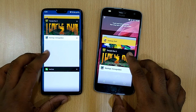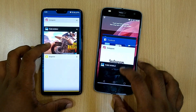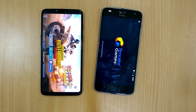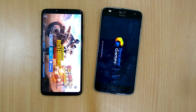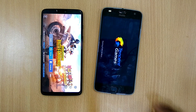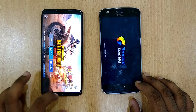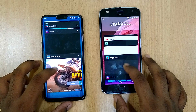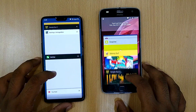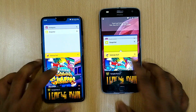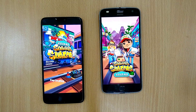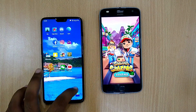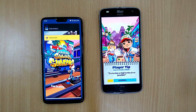Let's open PUBG — OnePlus 6 is still in RAM while the Moto Z2 Play loads again. Let's open Subway Surfers — again the Moto Z2 Play has to reload, showing its weaker RAM management compared to the OnePlus 6.